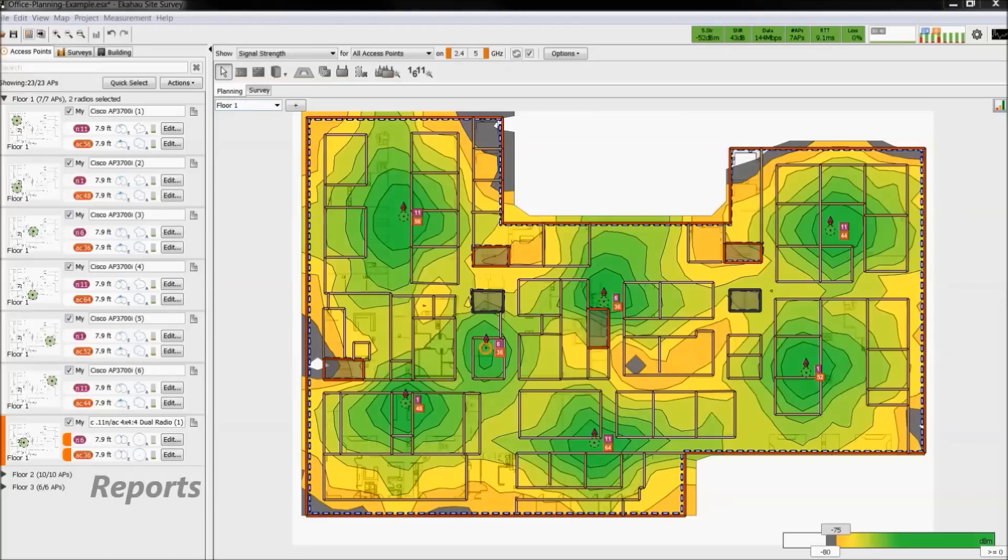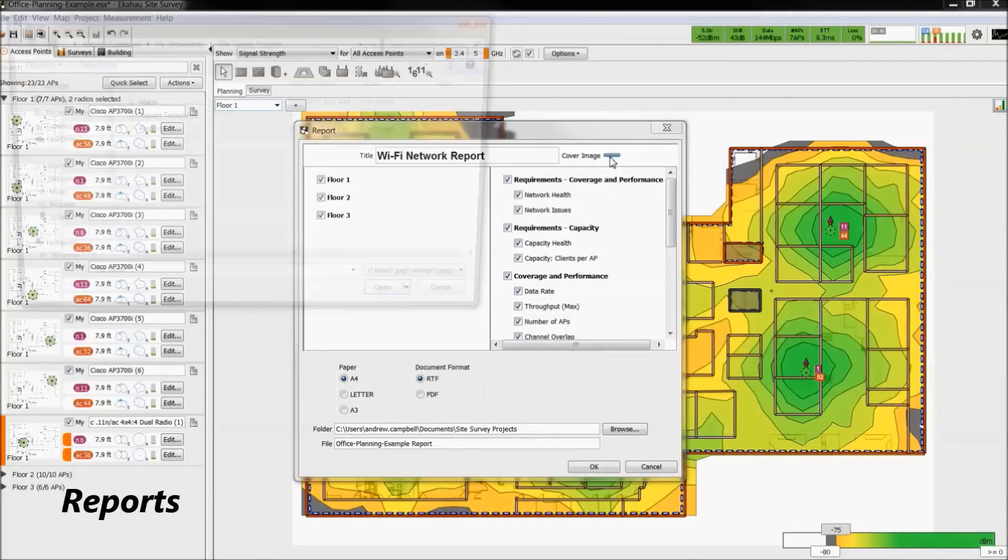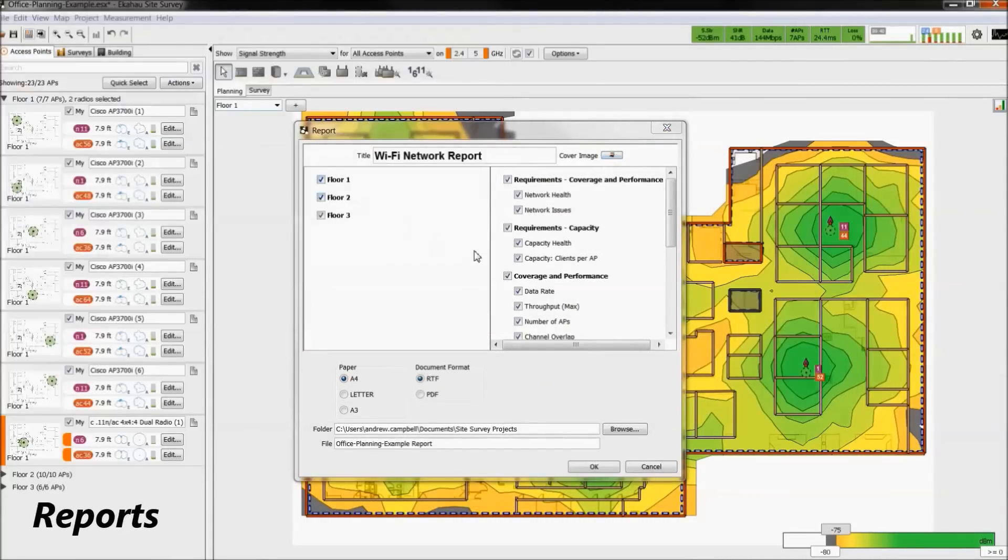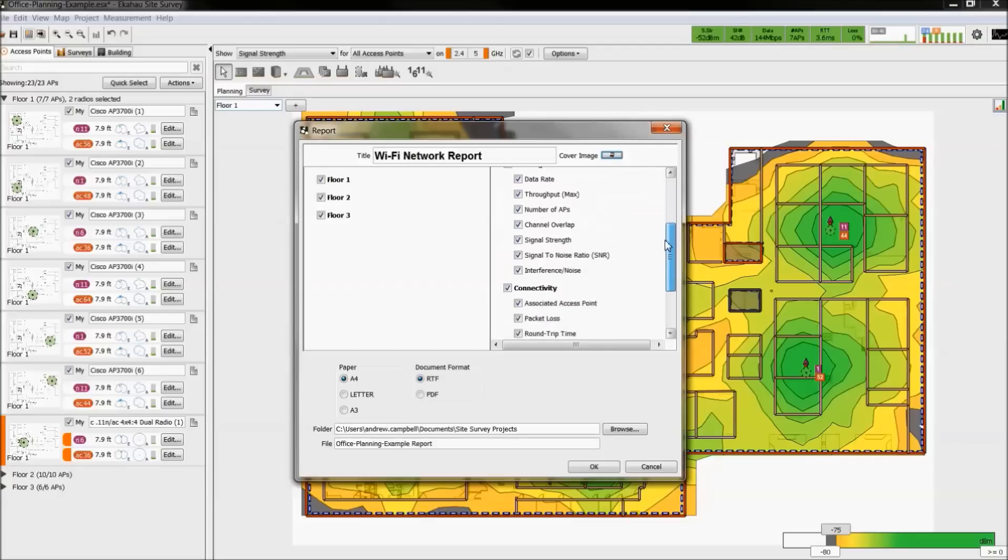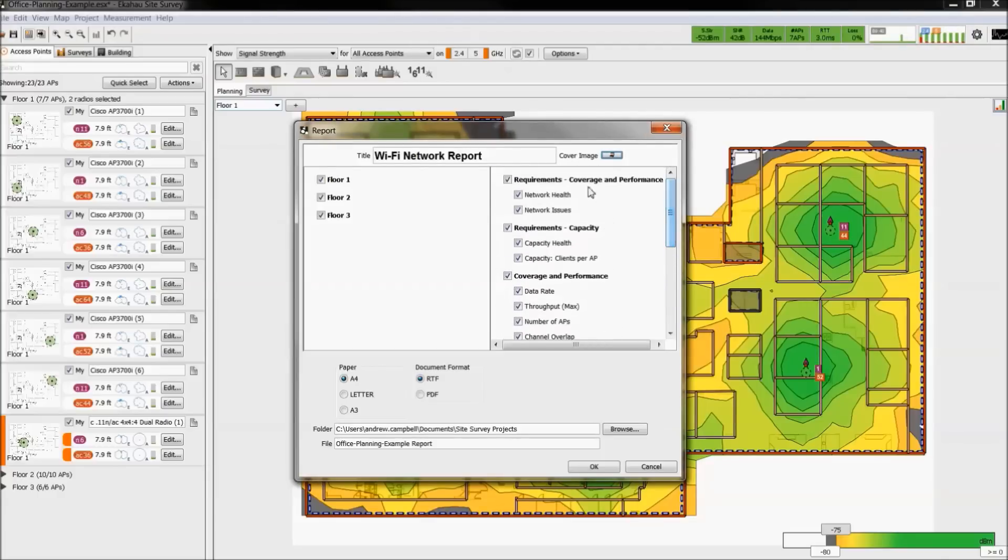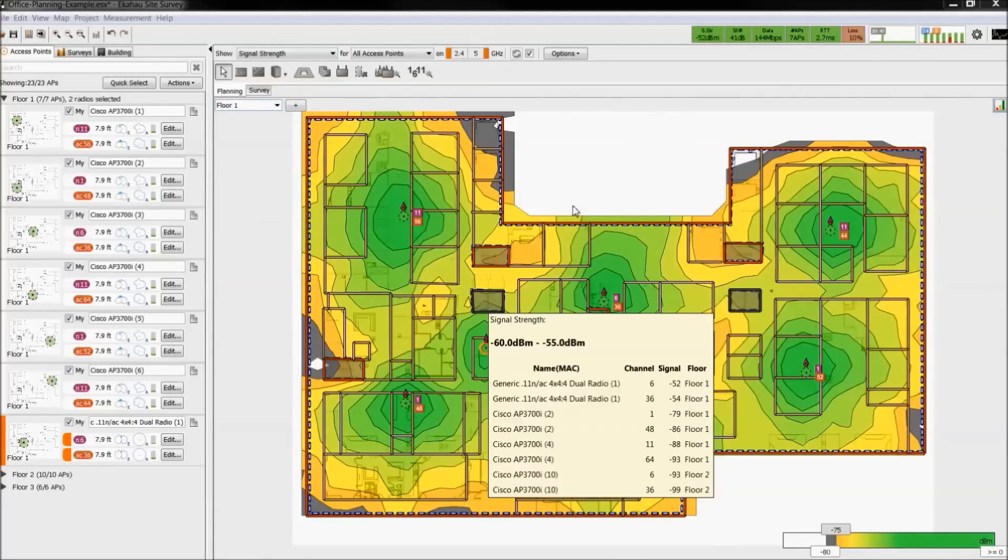First, we will show you an example of report generation. You could select your own cover image. Then choose the floors you want to report and the heat maps as well. Select the paper size and whether to output it as a Word file or PDF. Give the report a name and file destination and then hit OK.